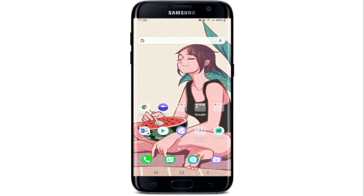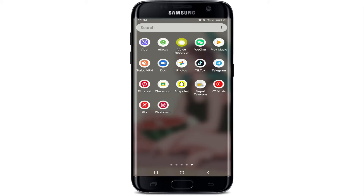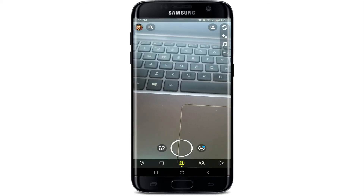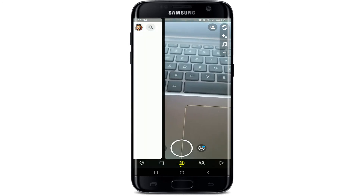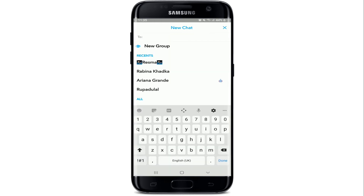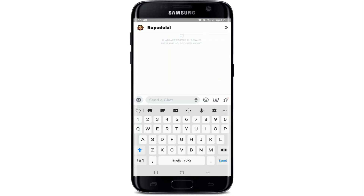In that case, what you'll need to do is open your Snapchat application and sign into your account. Swipe right on your screen and you'll end up on your chat screen. Look for a chat button at the upper right corner and select the contact you want to chat with.